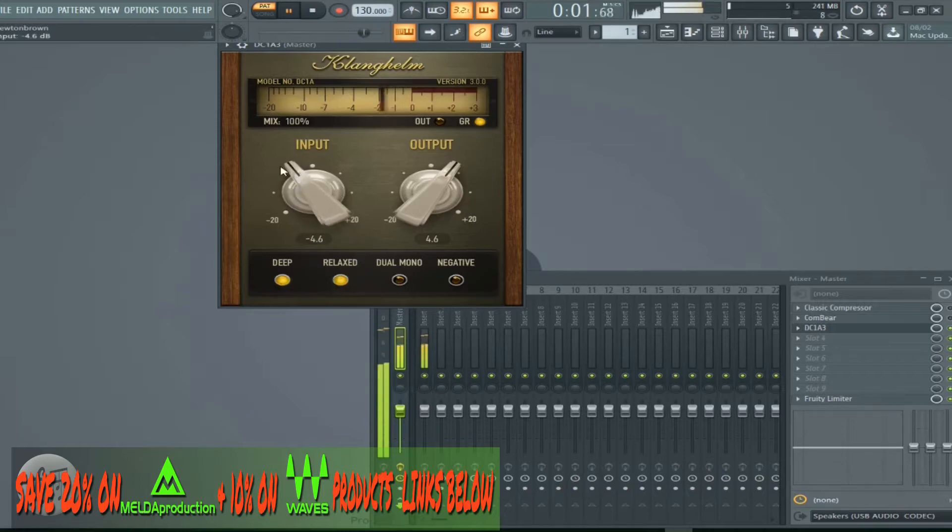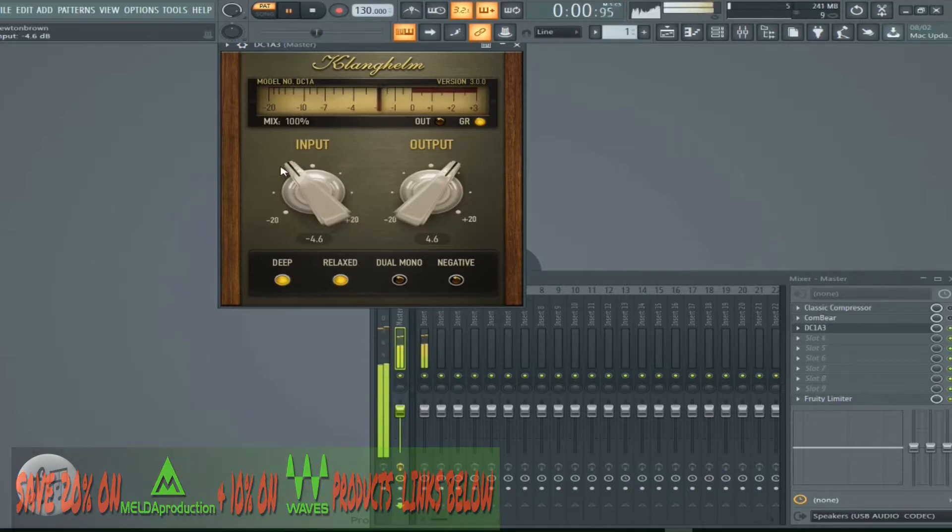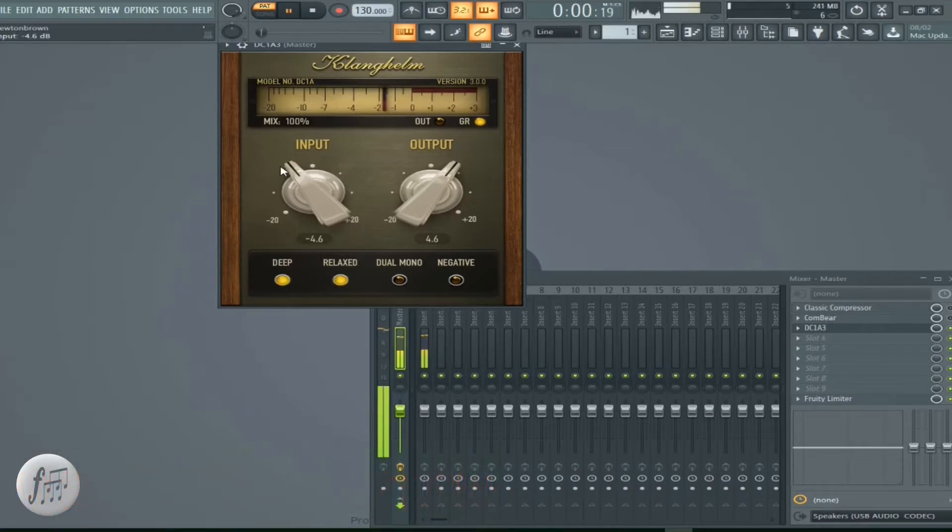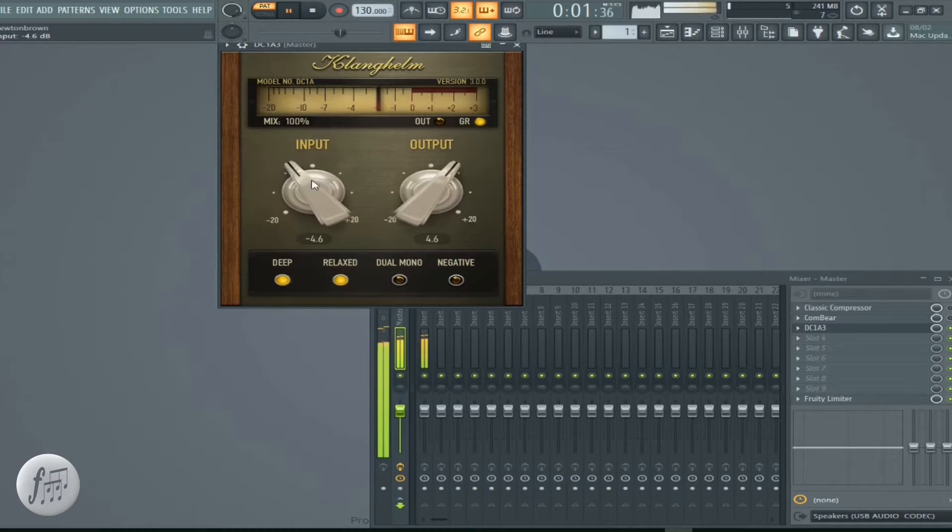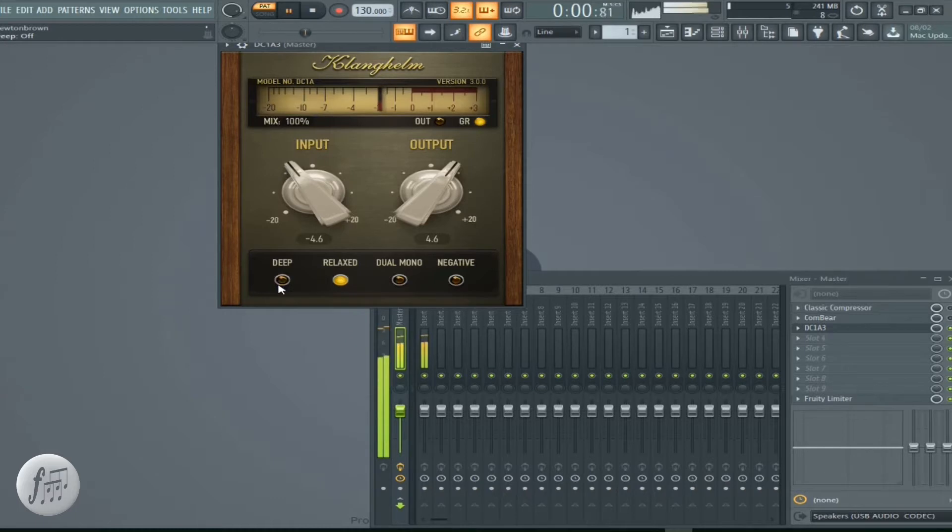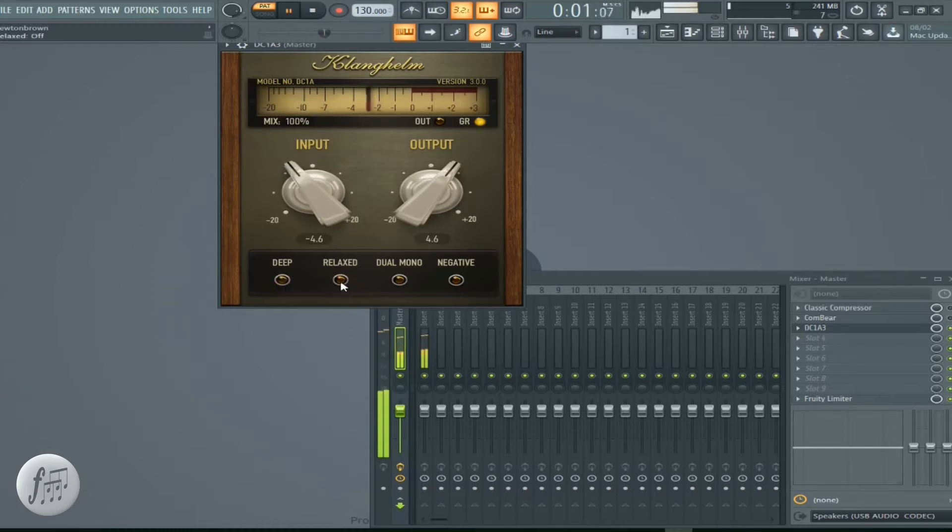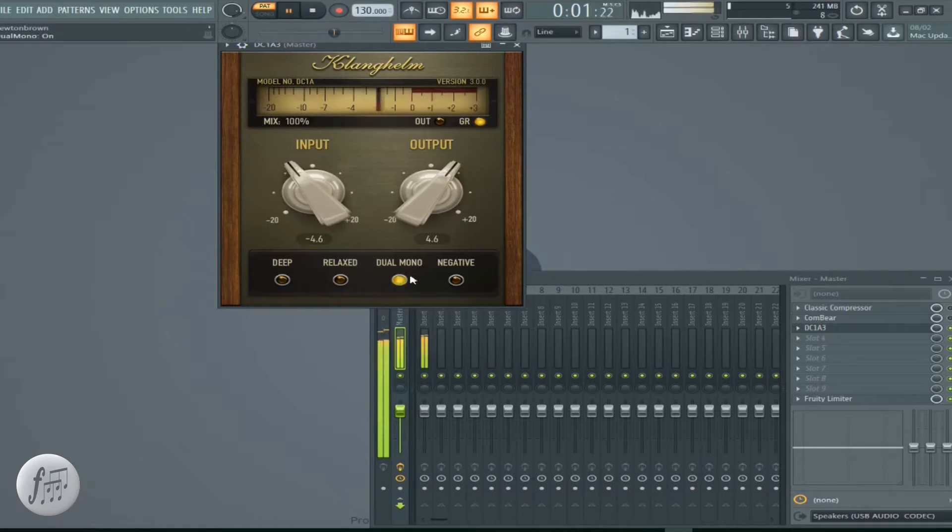We got a big knob style again like the previous numbers. I had output, you got input. You got some little buttons going on down here. We got a deep button, a relax button, you got a dual mono button for your bass.